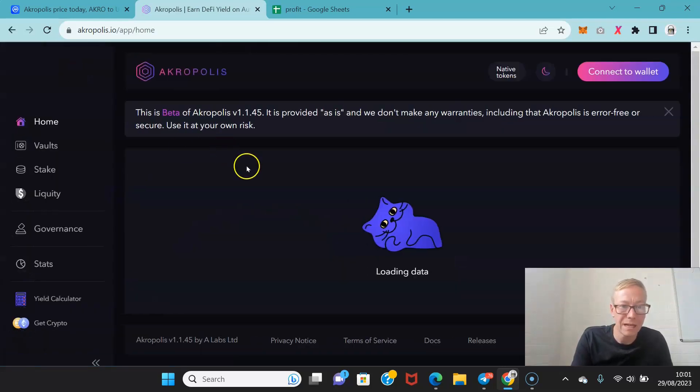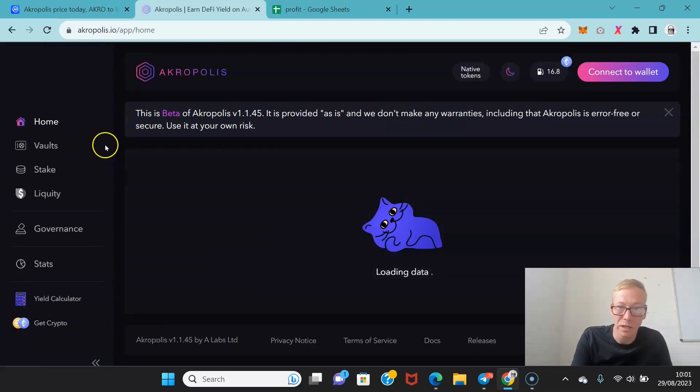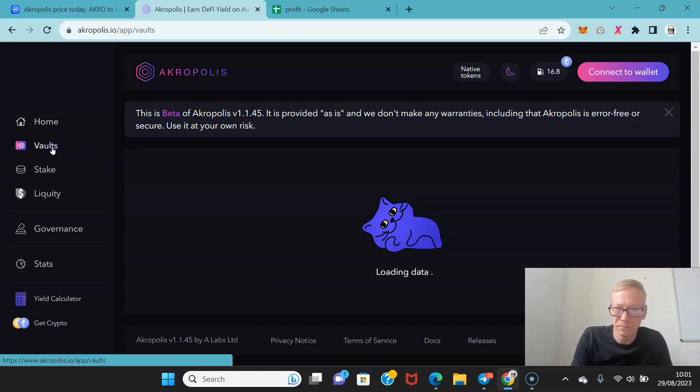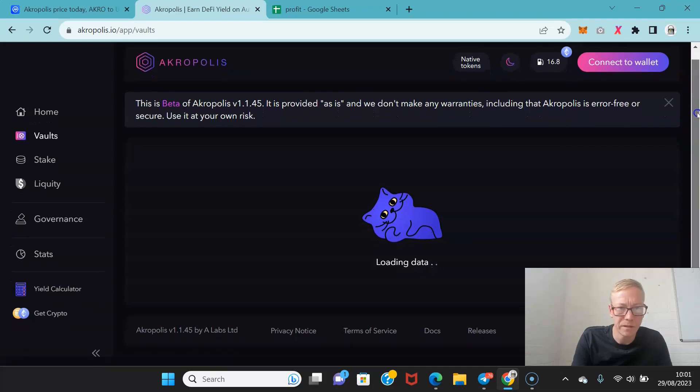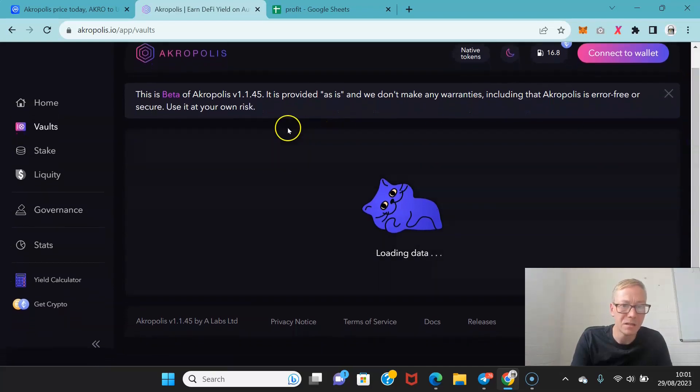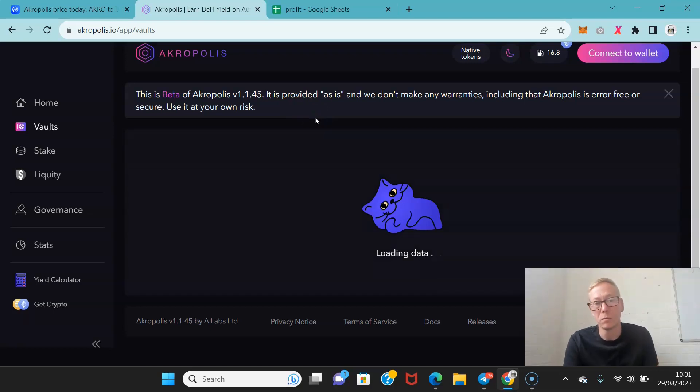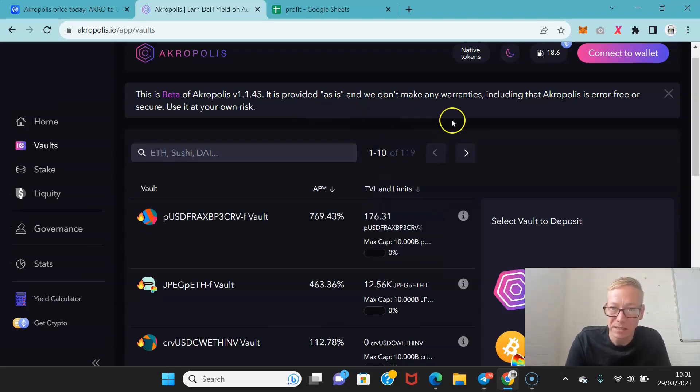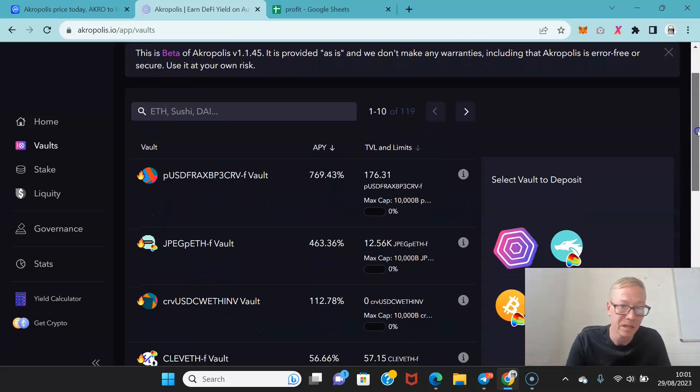And when you launch the app you can see how the things work. So they have their vaults when the data loads. So this is the beta of Acropolis version 1.1.1.1.5. It is provided as is. And they don't make any warranties including that Acropolis is error free or secure because it's beta testing.